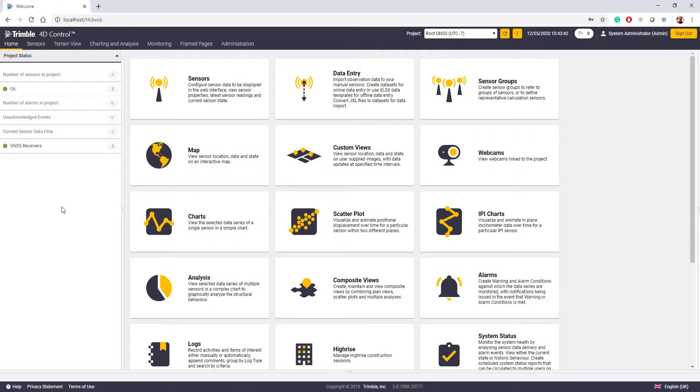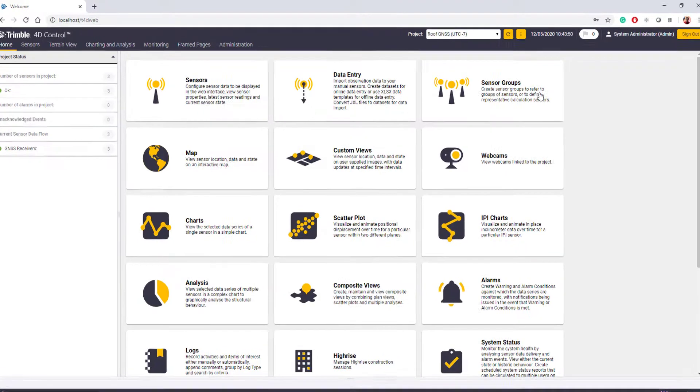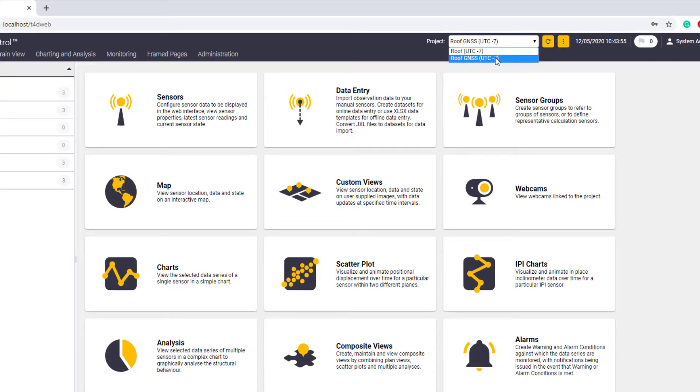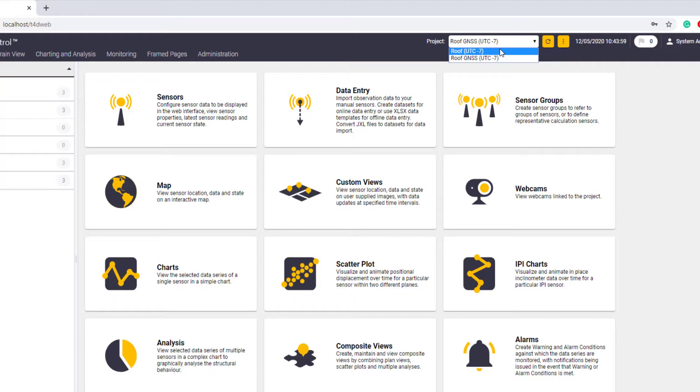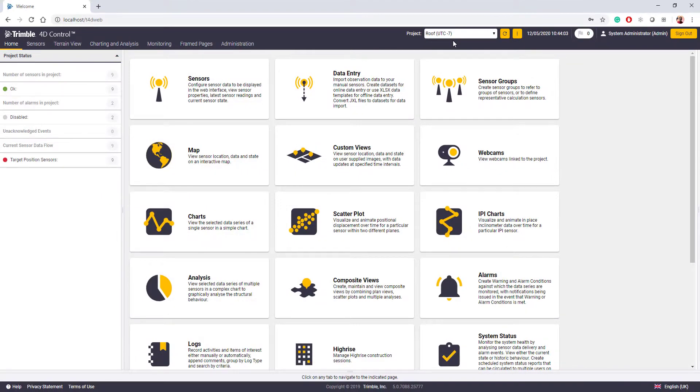When you first go to T4D Web, it'll take us to the home page. The home page will give us access to all of the different web pages. Today, we're just going to be going through the project management pages. You can see in the project dropdown menu in the upper bar of T4D Web that we have two projects going on right now. We have Roof and Roof GNSS. To change project view at any time, you can just come to the dropdown menu and select another project, and it'll load that home page.